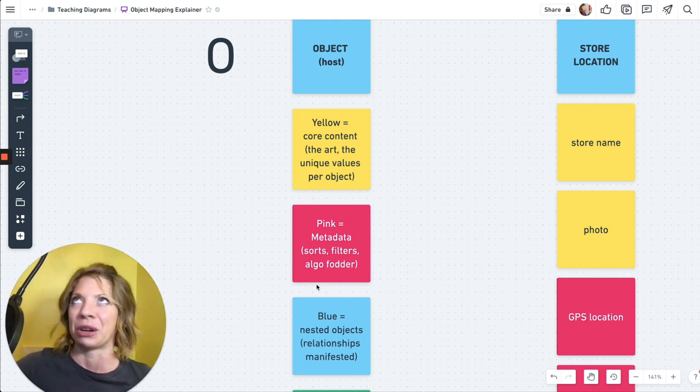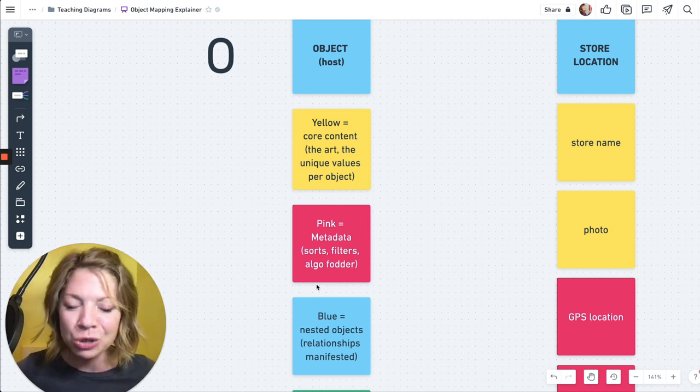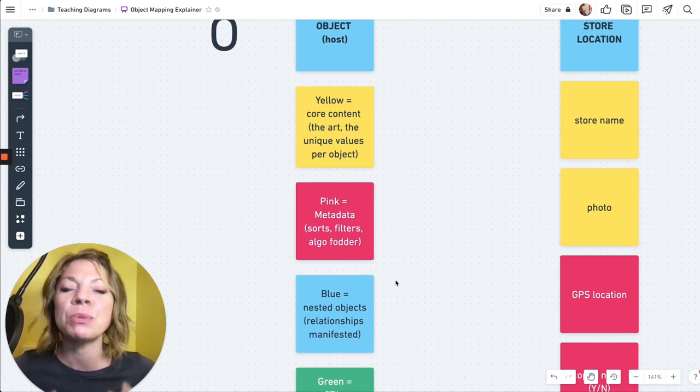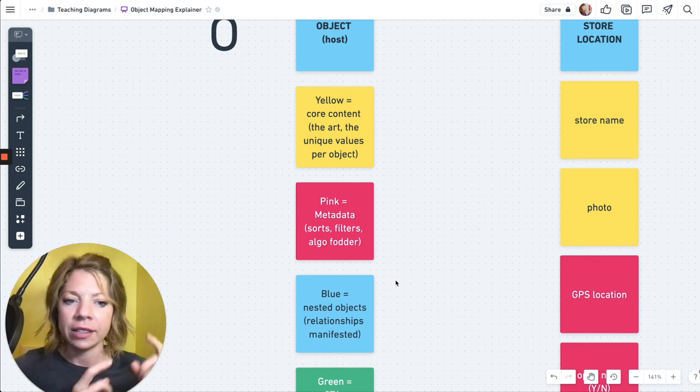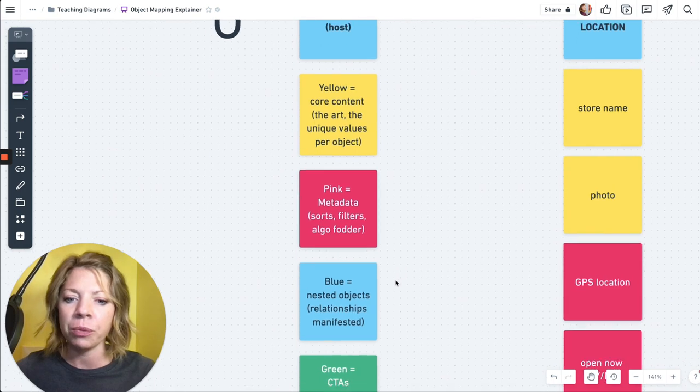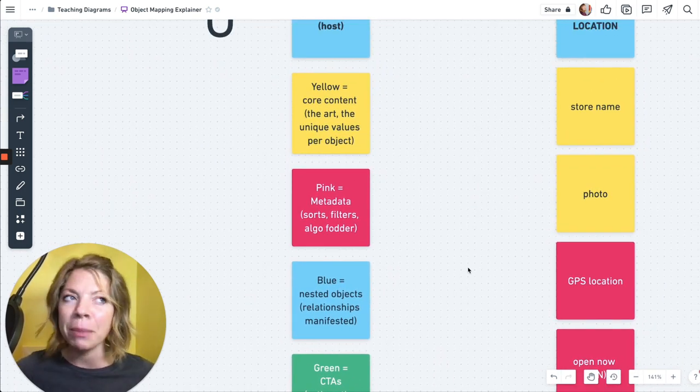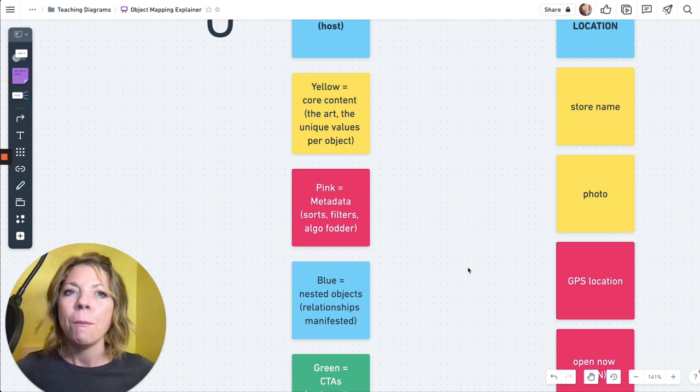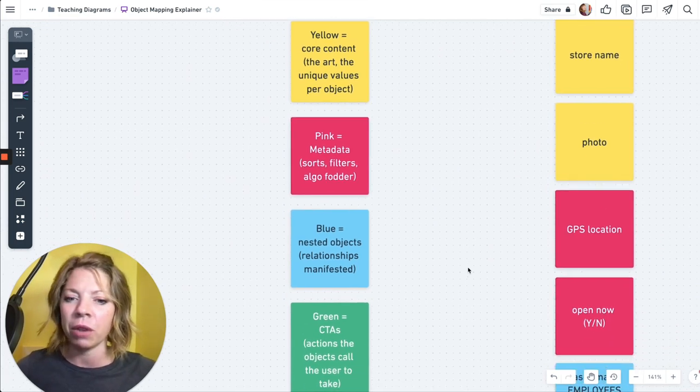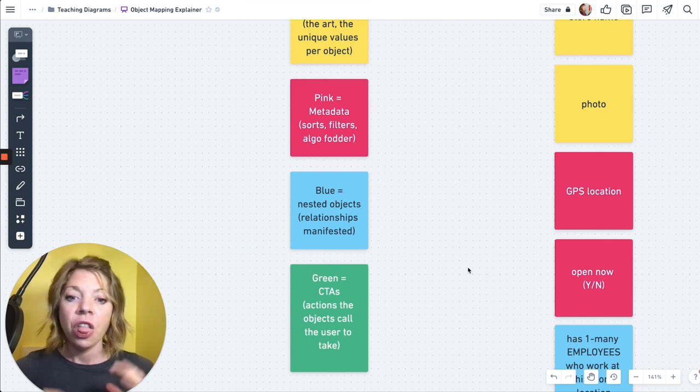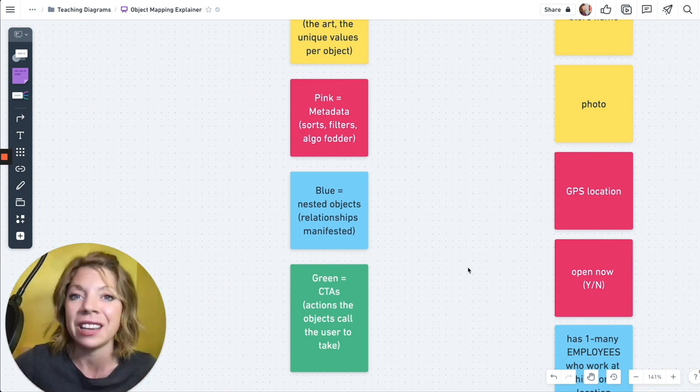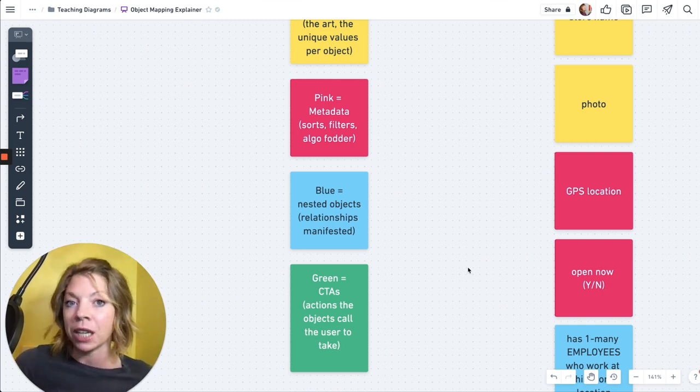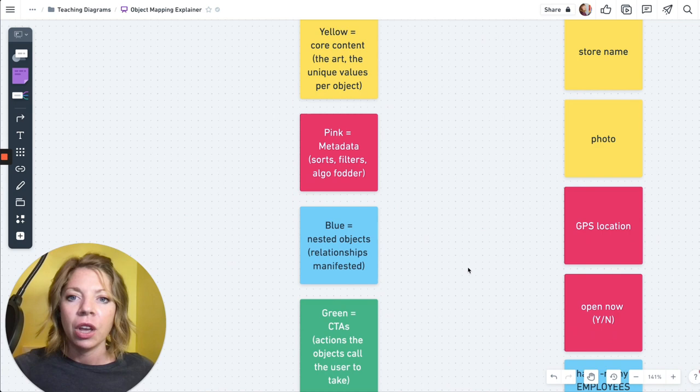I'll walk through the object map. These are your relationships manifested where we get into cardinality. And that is going to make a little more sense when we get into the example. And then we have green, which is technically not part of the object map. That's part of the CTA matrix. But they can be, I'll show you sort of how that can be part of an object map. So our green are actions that the objects call the user to take. So how can users manipulate each of these objects? That gets us into functionality.